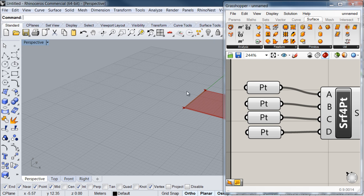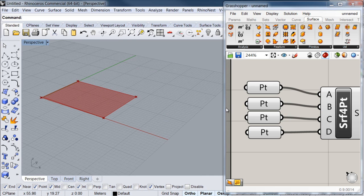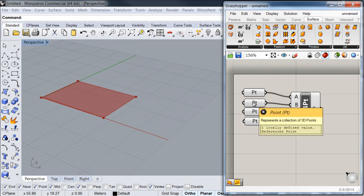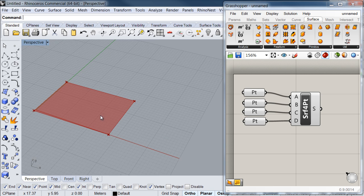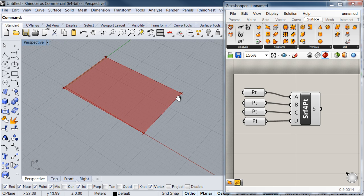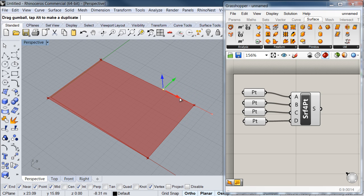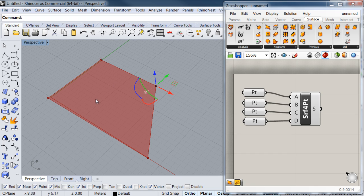By now you may have realized the way in which Grasshopper works: you start creating some relationships on your Grasshopper canvas and then you start previewing them on your Rhino viewport. One of the main aspects of this software is that any change you make to your referenced geometries will inform your definition in real time and automatically update it. So for example, if I move this point, my surface automatically updates according to the new position of it.